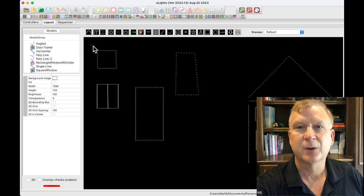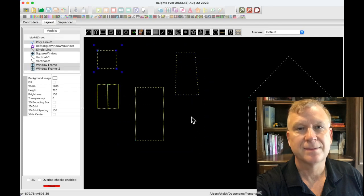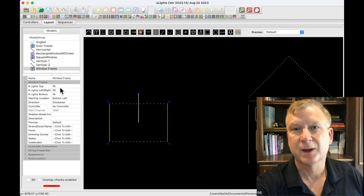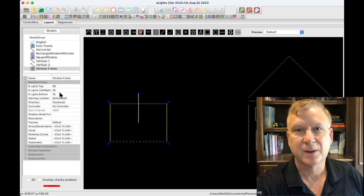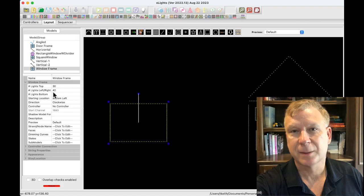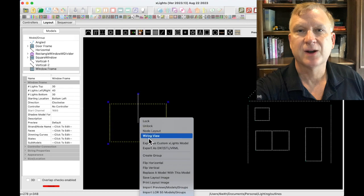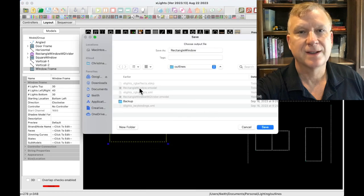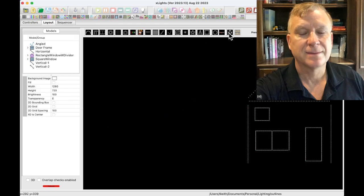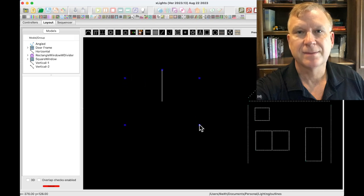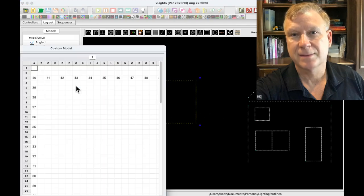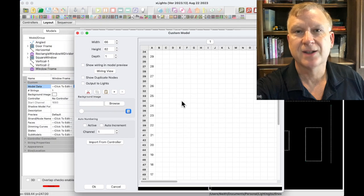The poly line model can also be used for windows with verticals or dividers, but depending on how you wired your outlines, it may be easier to create a custom window model. A built-in model will not allow you to modify the model data, but a custom model will. Start with a window model with the correct number of pixels on top and sides matching your window outline. Select the window model, click for options menu, select 'Export to Custom xLights Model,' and save it. Delete the current window frame model and import the custom model. In the model menu you can now modify the model data by clicking on 'Model Data' — click to edit, and the edit model data window will open, allowing you to add nodes for verticals or dividers.